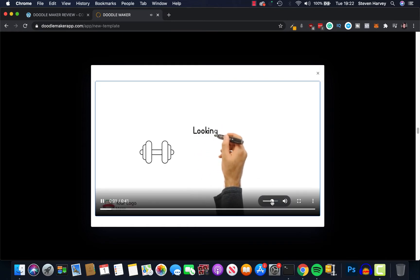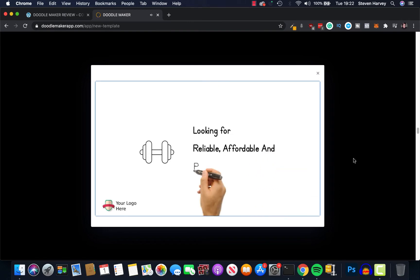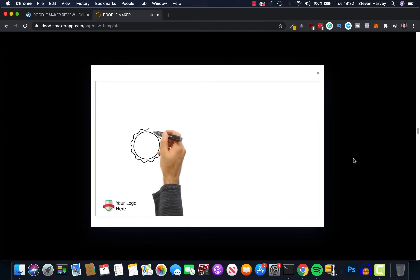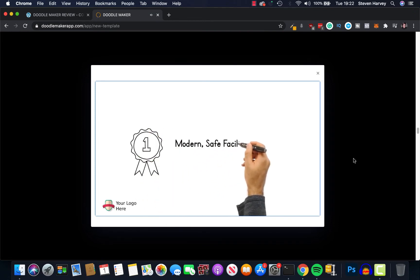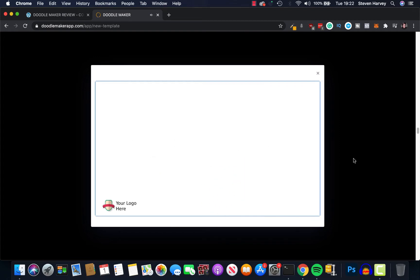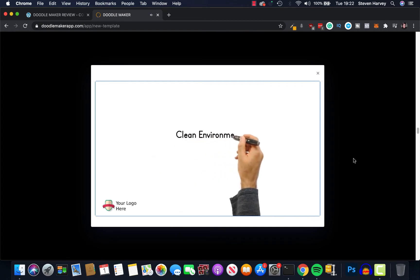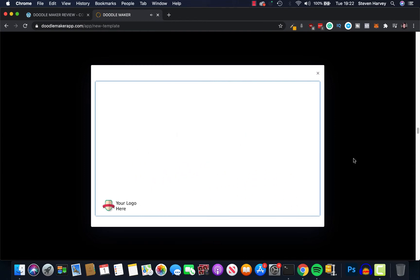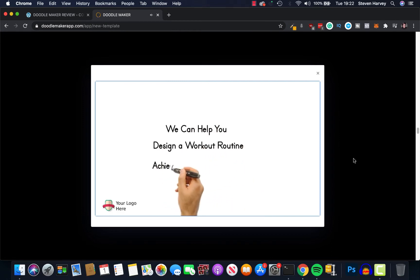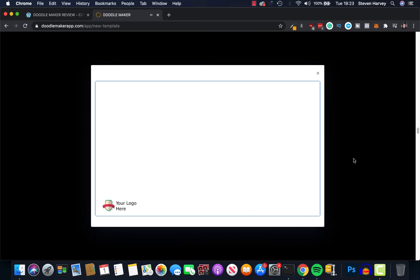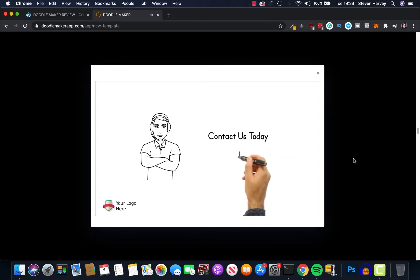[Template video plays] Excuse my Thailand. Finally ready to start getting in shape and looking for a professional, reliable and affordable place for your workouts? If so you've come to the right place. We are proud to be the premier fitness center in the area and providing a modern, safe facility is our number one priority. We take pride in providing a clean environment with well-maintained workout equipment. We can even help you design a workout routine that will help you achieve your fitness goals.